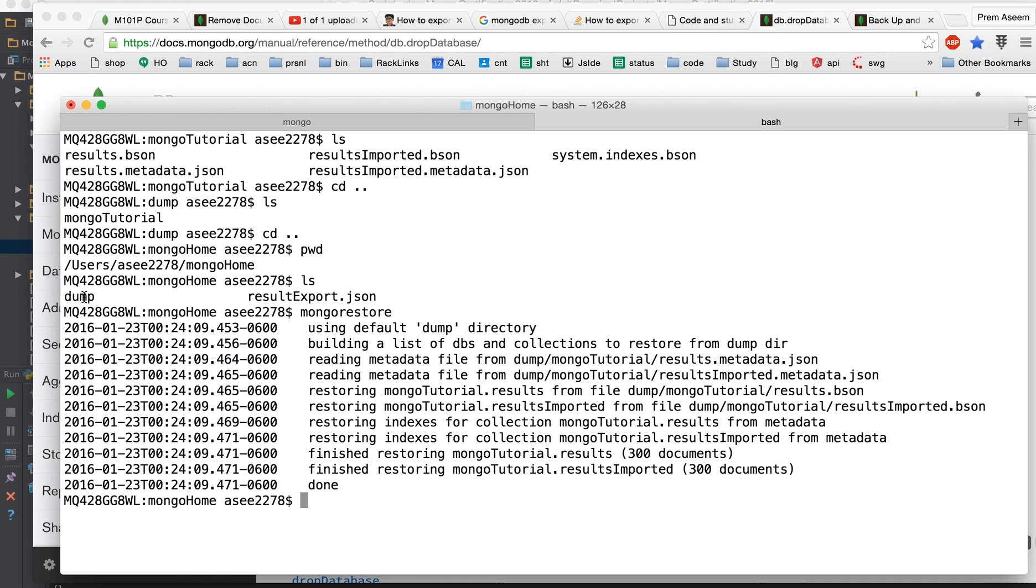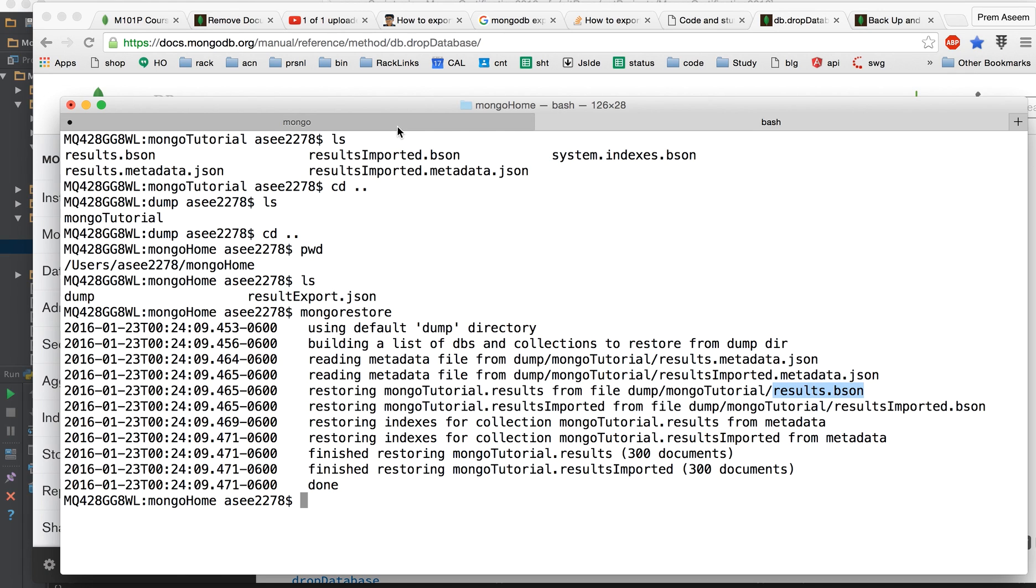So it would start using the dump folder because you have fired this command from the parent of this dump. So by default it looks for the dump folder and then it would start going through the databases, it would start navigating to its JSON bson files and then it would finish. Just to validate that we got the data, let's see.